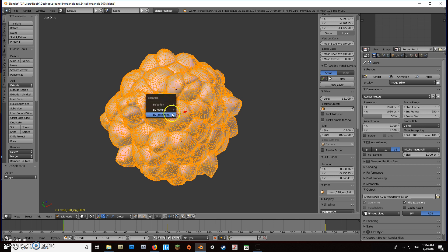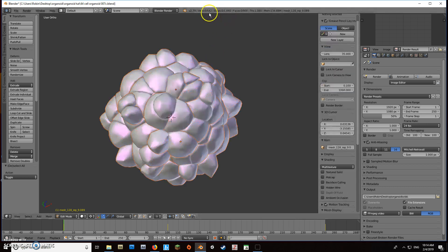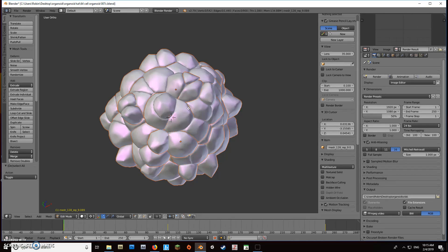We'll hit P and separate by loose parts. It will take a while—the bigger the mesh and the more vertices, the longer this will take. I'm at about 48,000 vertices here. Keep in mind it'll take exponentially longer; the most I've done is about a million, which took about 20 minutes.